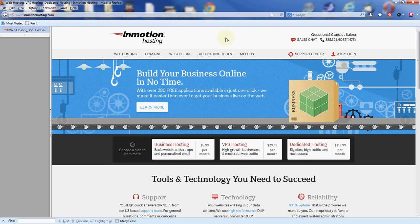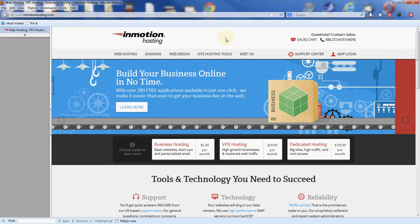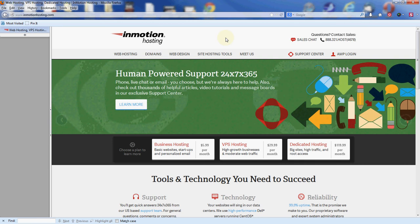Hello everyone, this is Scott with InMotion Hosting. In today's video we're going to go through installing PrestaShop onto your hosting account using the Softaculous installer tool that's located in your control panel.